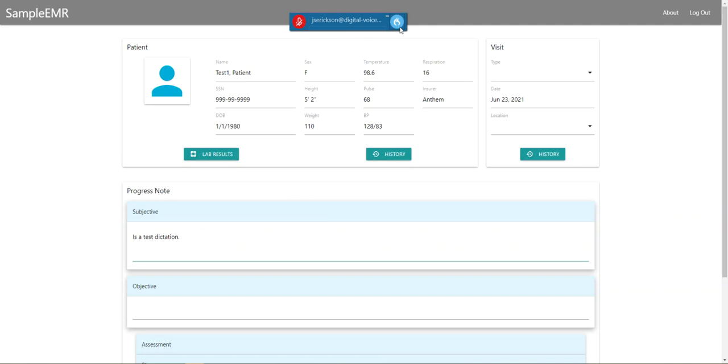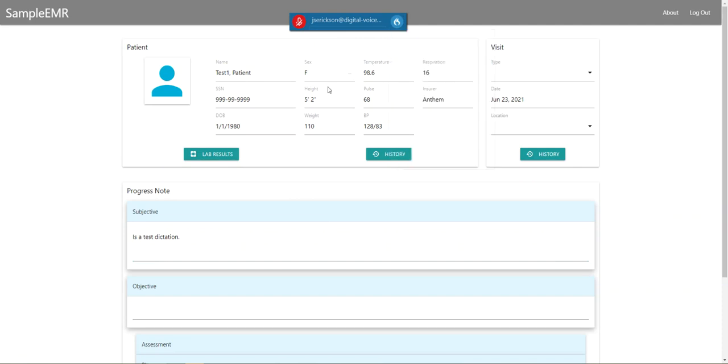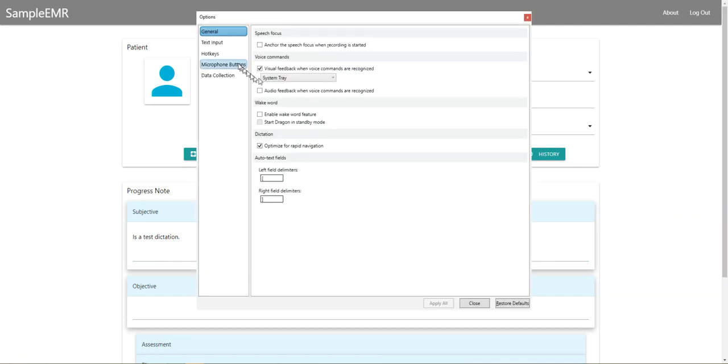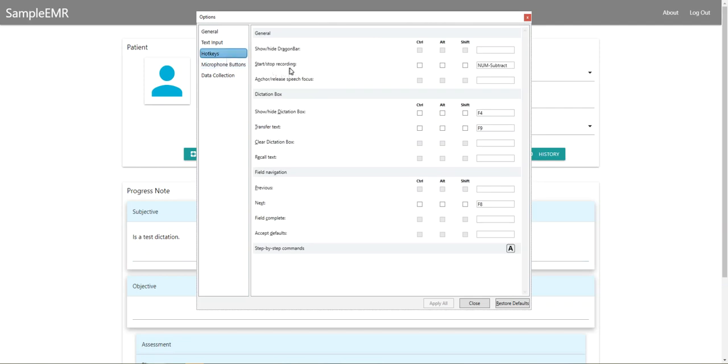You can also use hotkeys by going into your options and then going into hotkeys. If you don't have a hotkey assigned, you can create one. I'm using my number pad on the subtract key because I don't use my number pad.